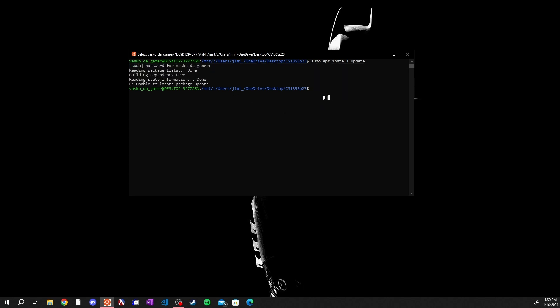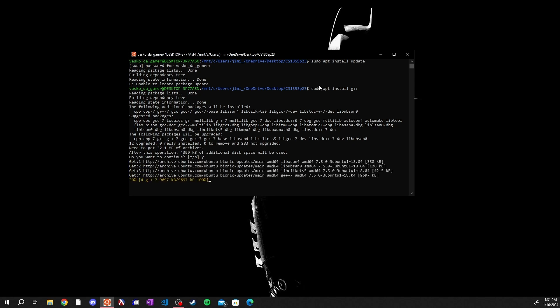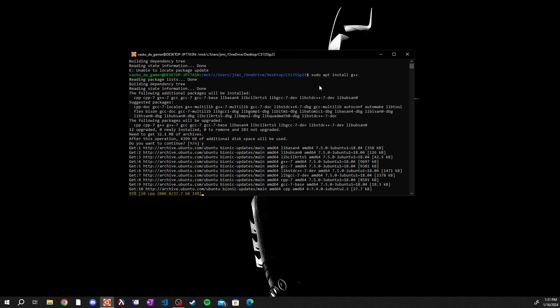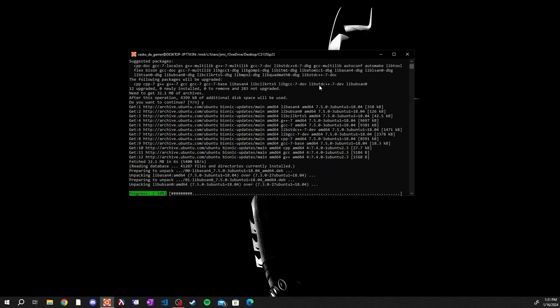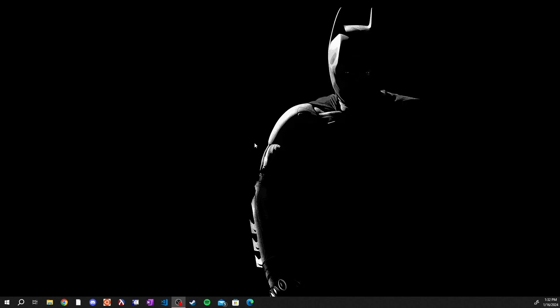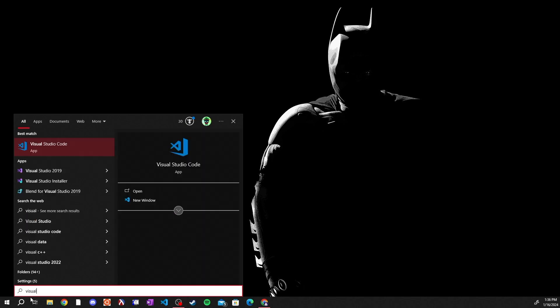Then you can install the gcc compiler by saying sudo apt get install g plus plus. Hit enter, allow this to install. You'll want to hit y, hit enter, allow this to install. It will install the g plus plus onto your computer and I will be back to you when this is done installing. When this is done installing you can close out of this Ubuntu window.